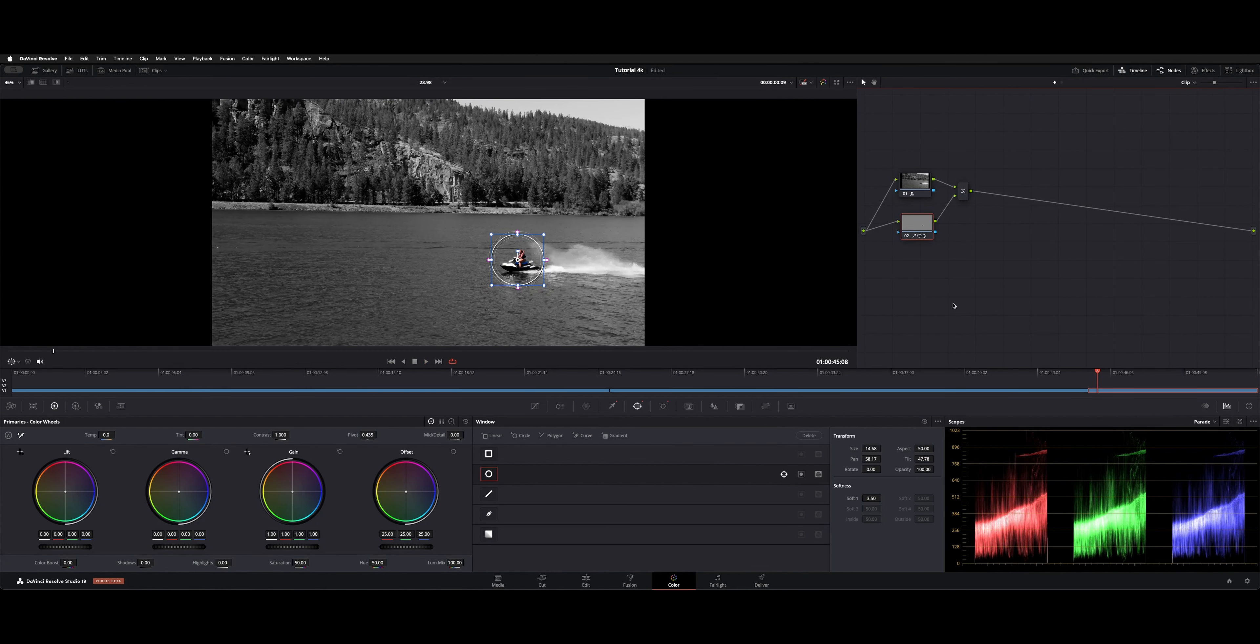That's how you can do the isolation without using the magic mask, but some of you might not have that. And this is a way you could isolate it without using the magic mask.